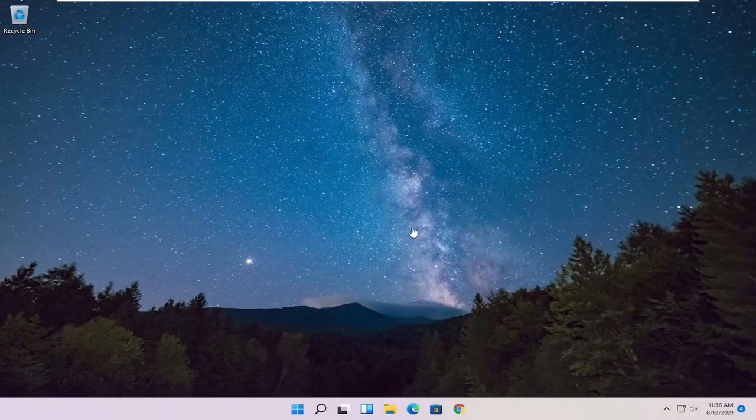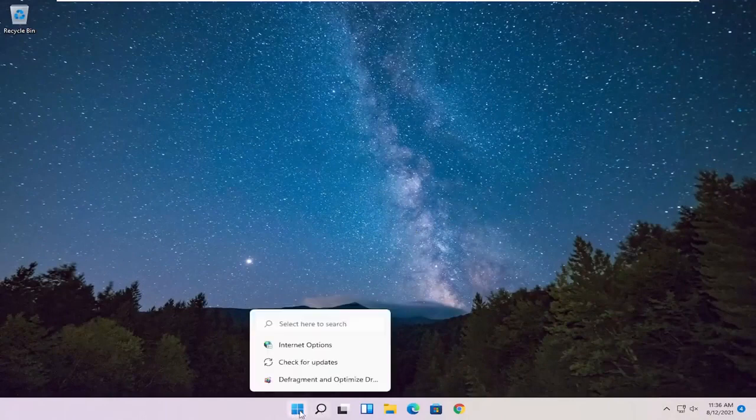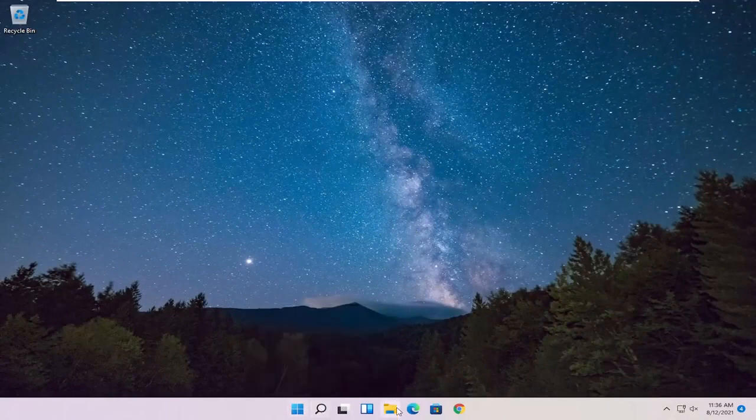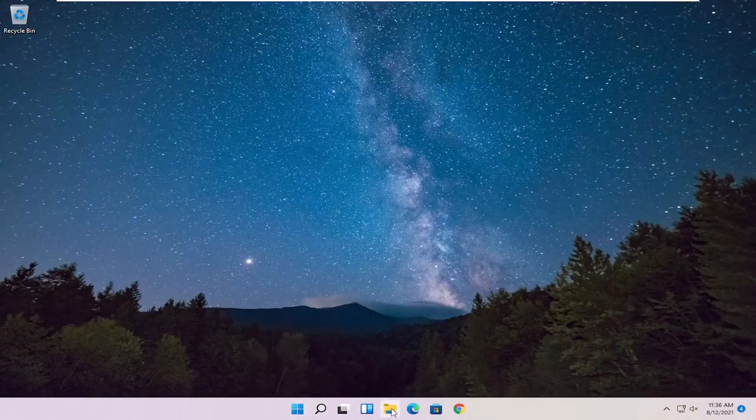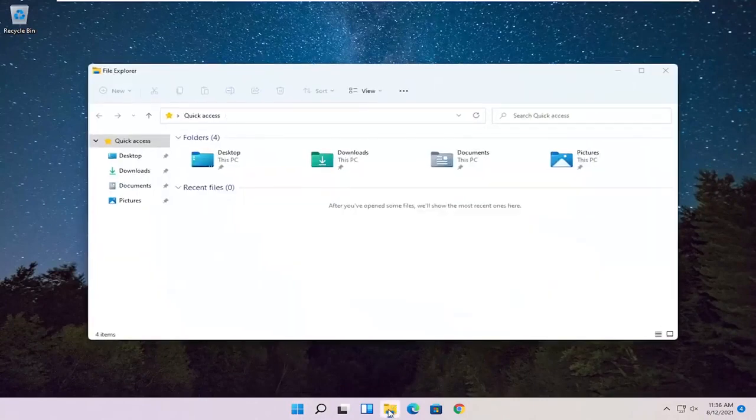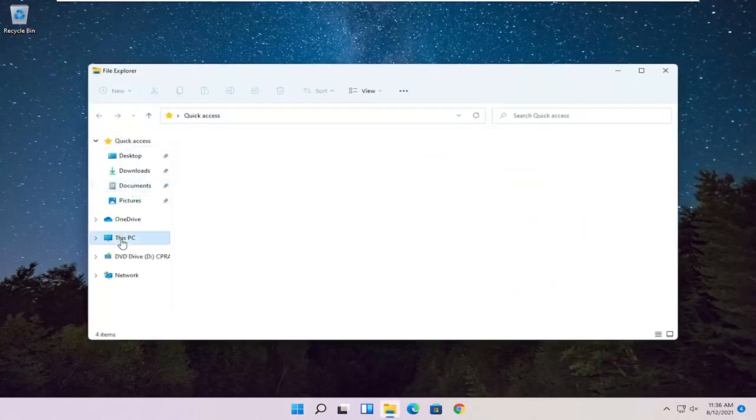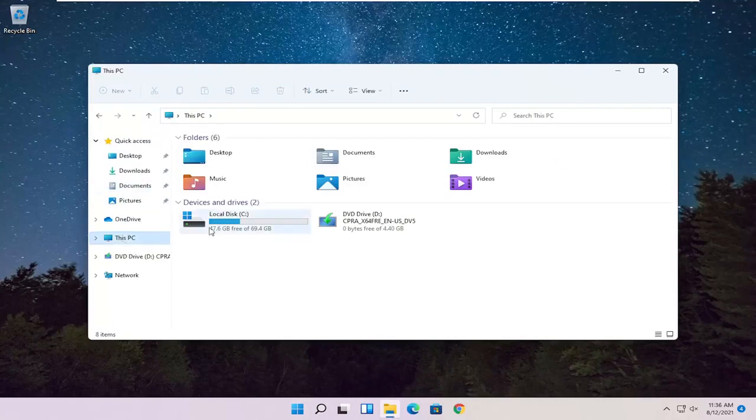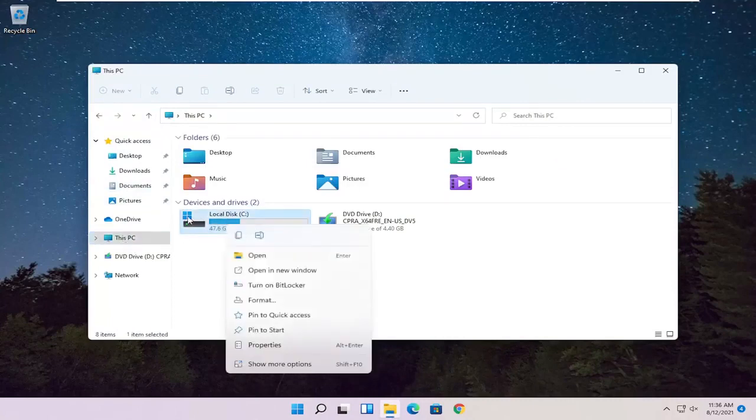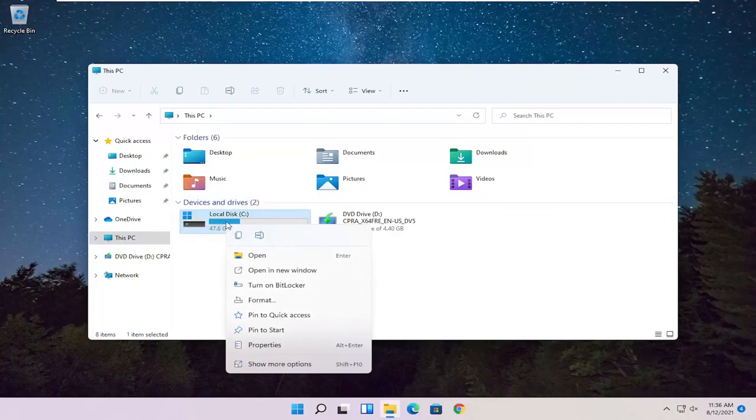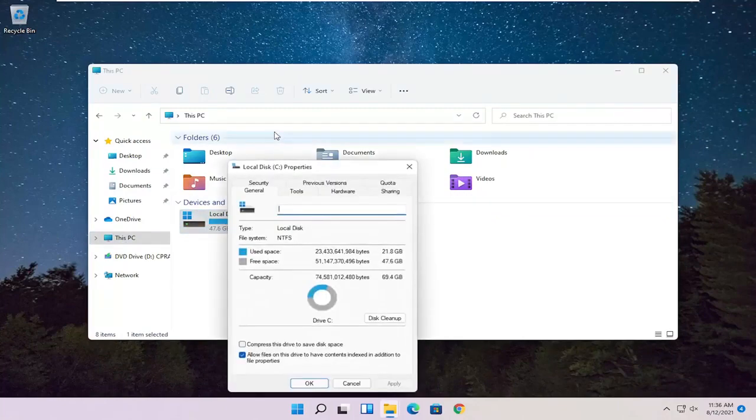Okay, so once that's done, something else we can try here as well would be to open up File Explorer. Go ahead and select that down in the taskbar. Then you want to select This PC on the left side, so go ahead and left-click on that. Right-click on your hard drive where Windows is installed - you can see a little Windows icon above the hard drive - and select Properties.